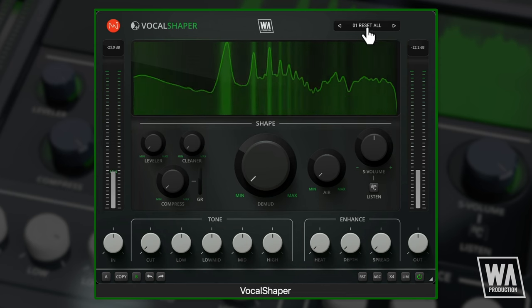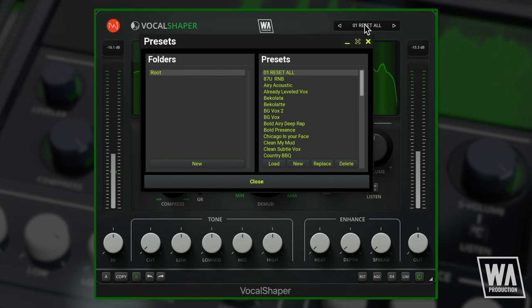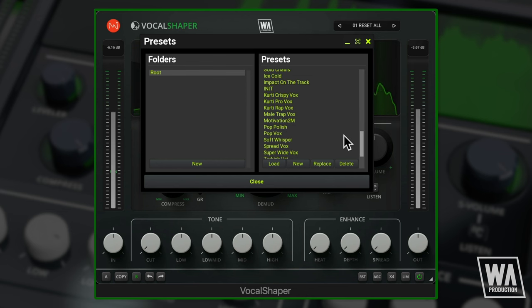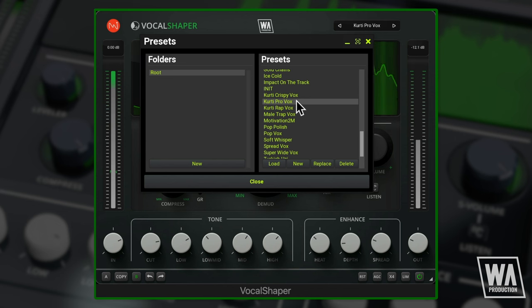The many presets offer great starting points for vocal processing adventures, or you can try them on other audio too.